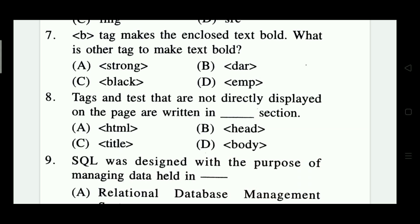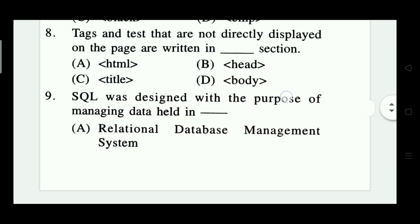Question 7: The B tag makes text bold. What is another tag to make text bold? Options are: strong, there, black, and em. The right answer is Option A — strong.